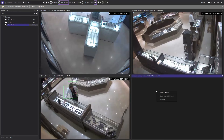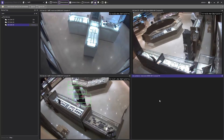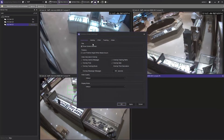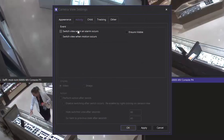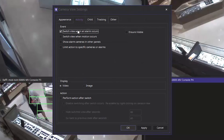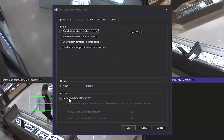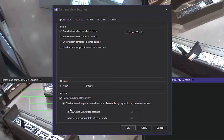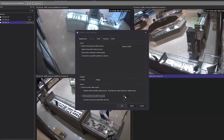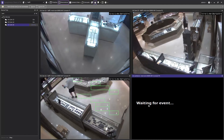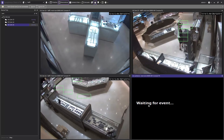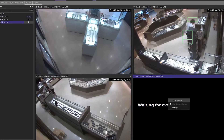In this example, I want the camera to switch view when an alarm occurs. You can find this option by clicking on the activity tab at the top of the camera view settings. I would also only like to display the live view for 60 seconds after an alarm has occurred. Click apply when you have the settings to your liking. You can see that the fourth panel is waiting for an event to trigger the live feed and will remain blank until an alarm is triggered.